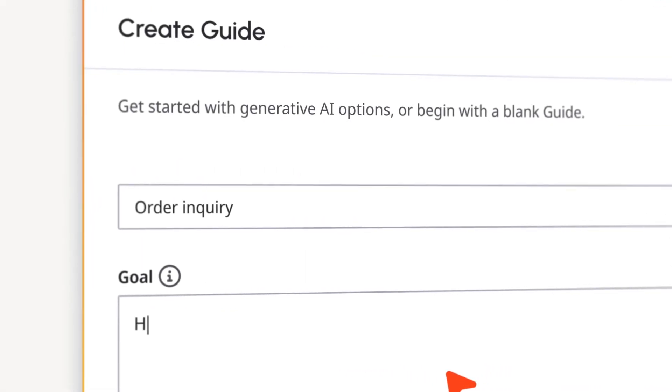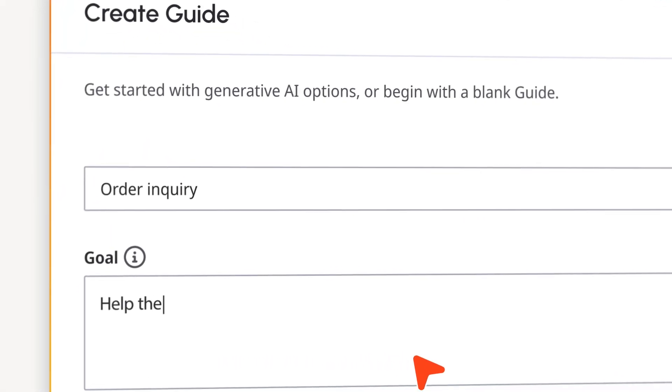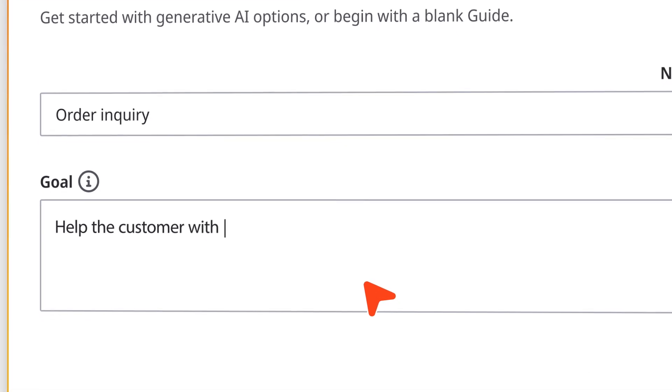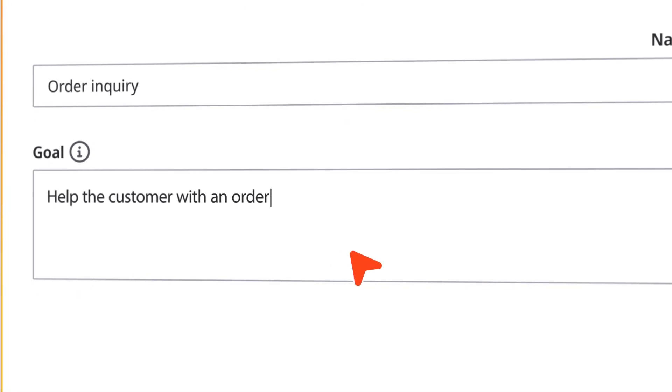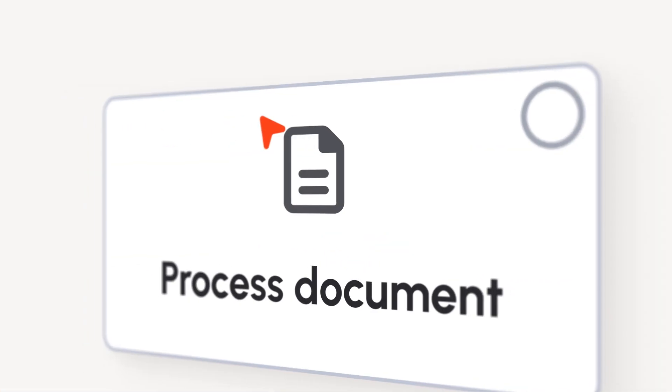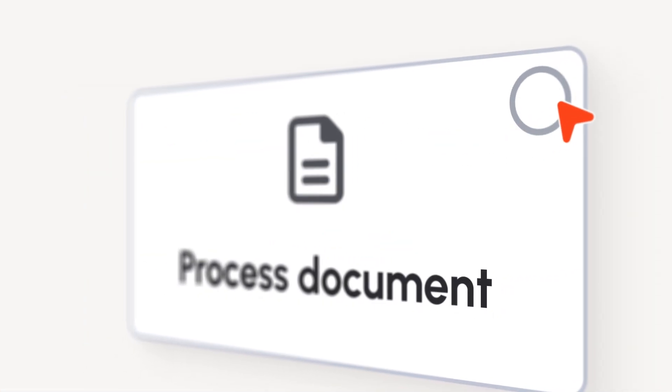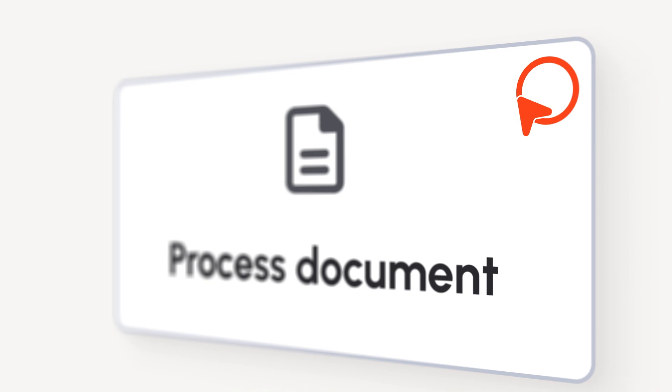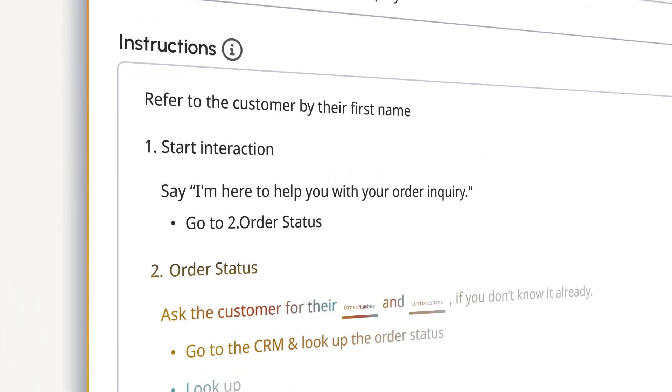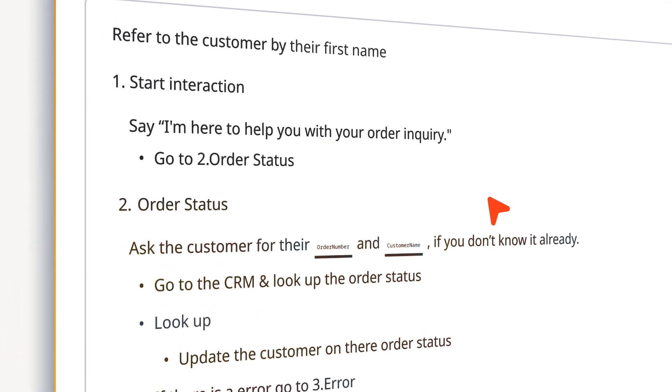And getting started is as easy as training a human agent. Just describe your goal using natural language, or upload existing process documents. And AI Guides takes it from there, generating conversation flows powered by Agentic AI.